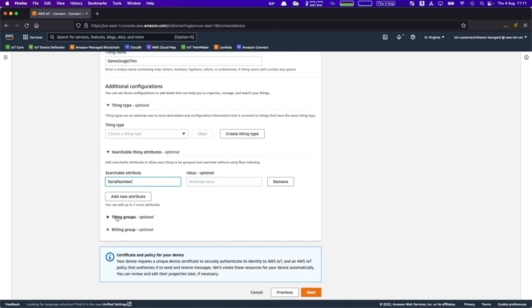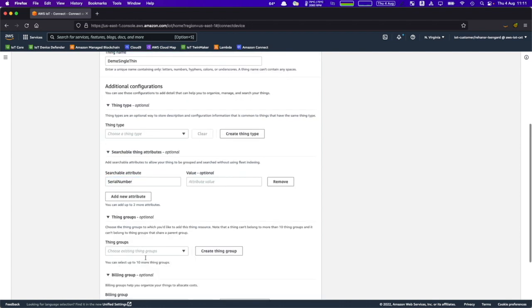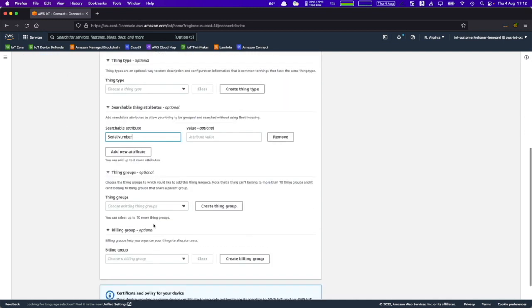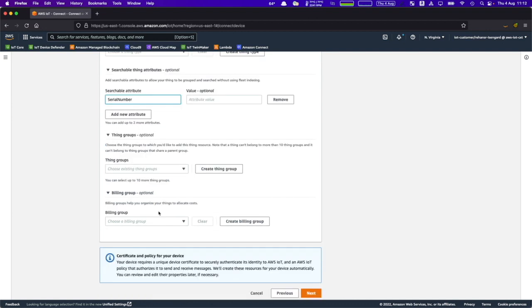You also have thing groups and billing group, and you can associate this thing with a group of other products. If you have a line of products such as TVs but different models, you can have an associated group where this device belongs. Billing group helps you organize your things to allocate costs.